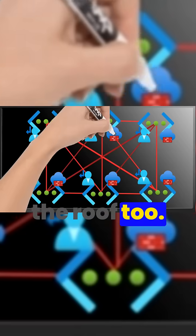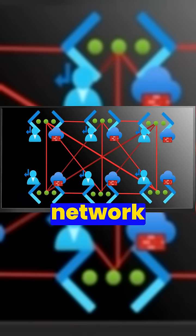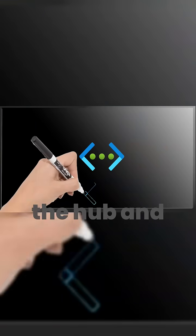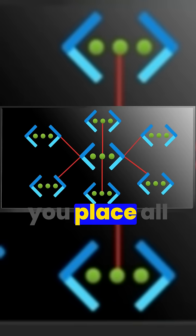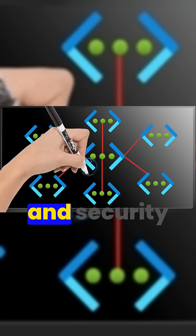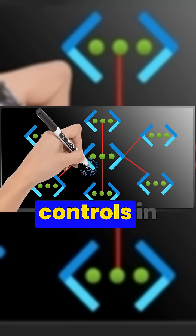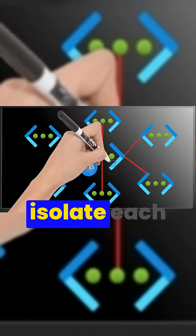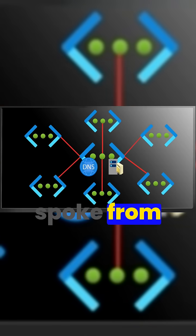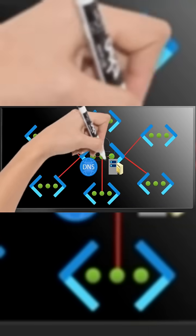Now another network pattern that's traditional is the hub and spoke, which lets you place all of those management and security controls in the hub and you can isolate each spoke from each other.